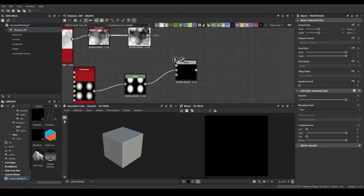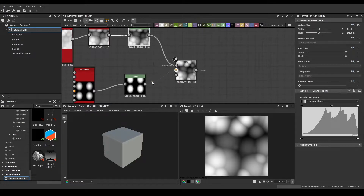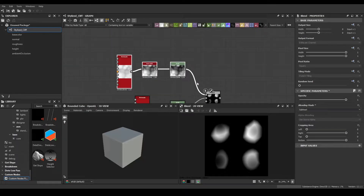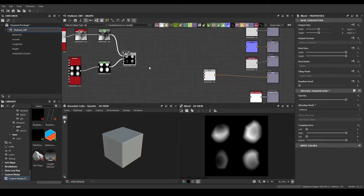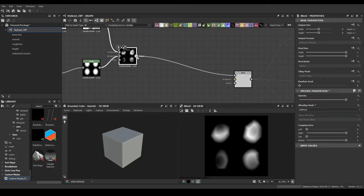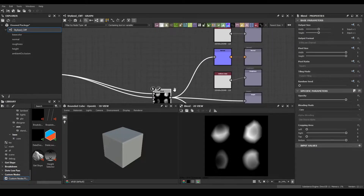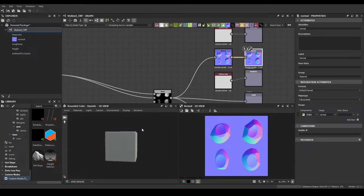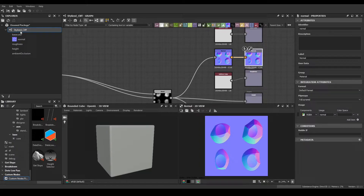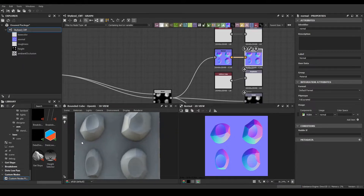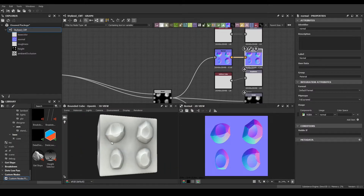We want to blend this — if I remember correctly this is going to be a subtract node. This creates quite some cool shapes. Now we can plug this in, but nothing is changing in the 3D view. Let's right-click our stylized cliff and select 'view outputs in 3D view' — that gives us a preview of what we're actually doing.